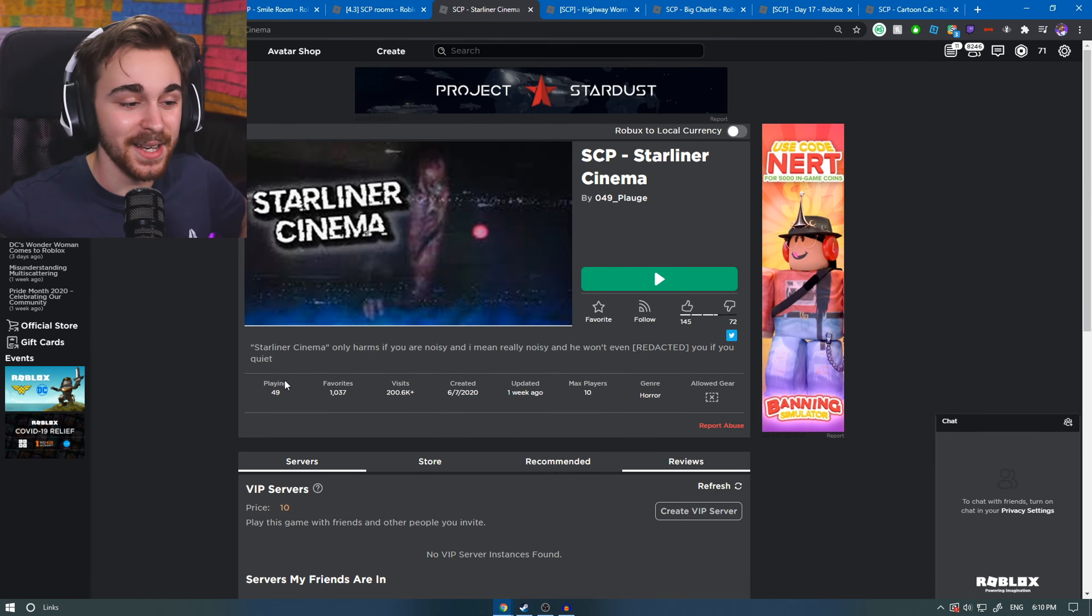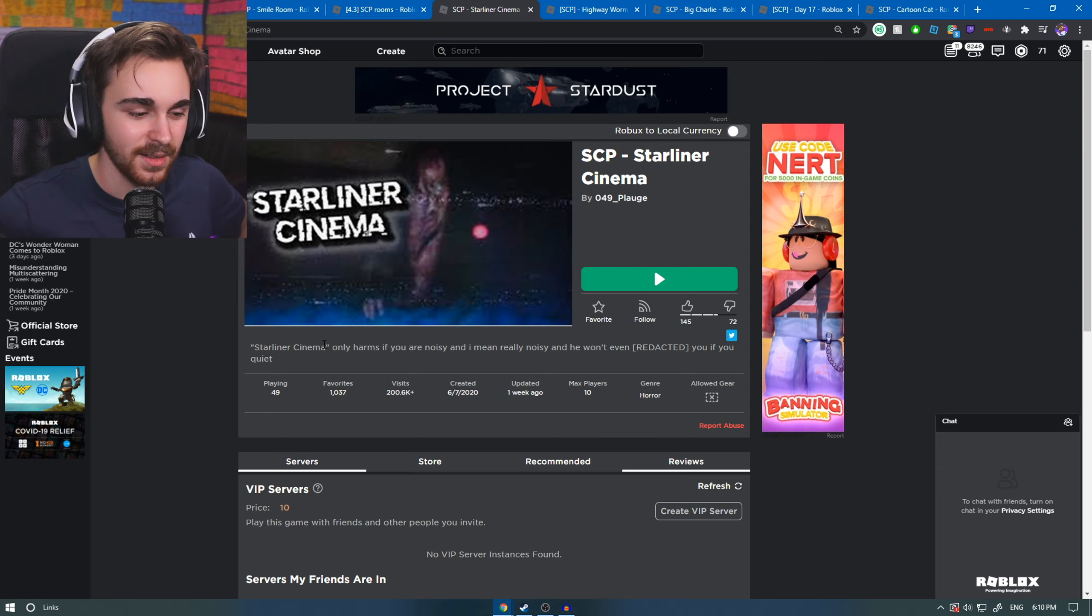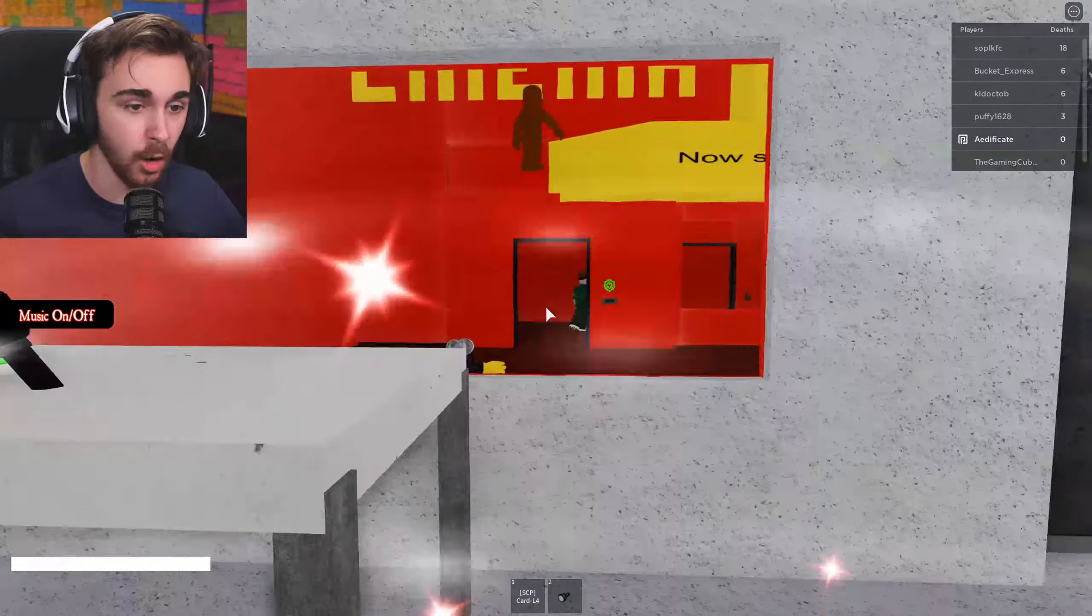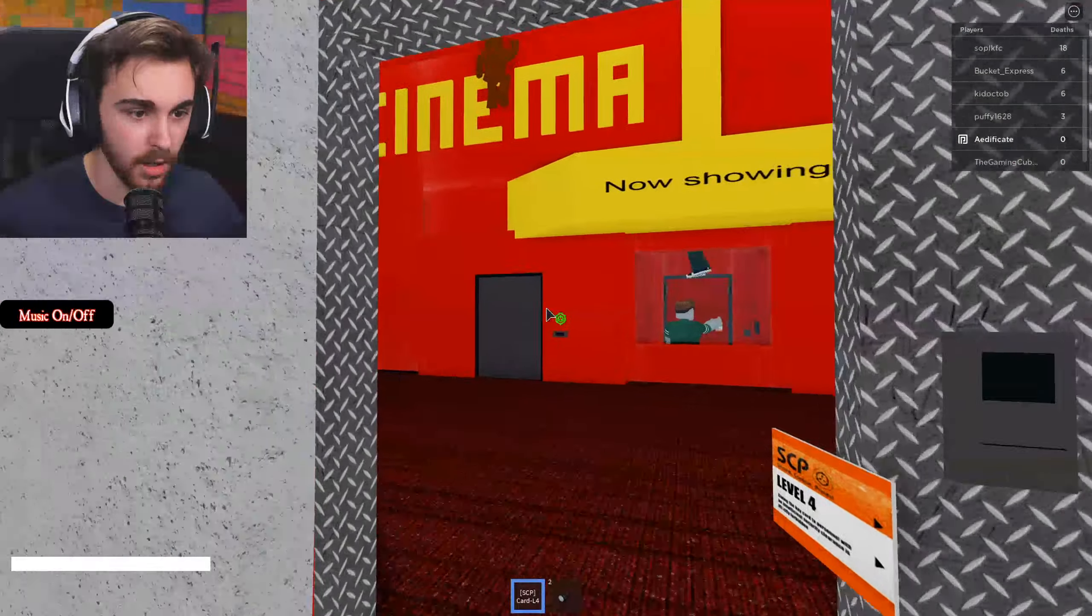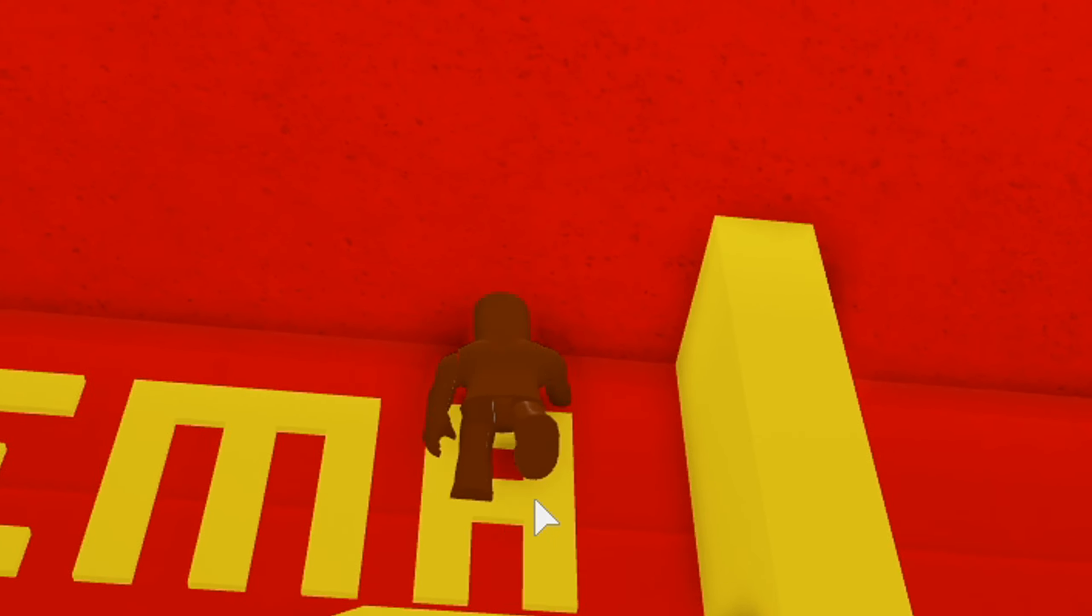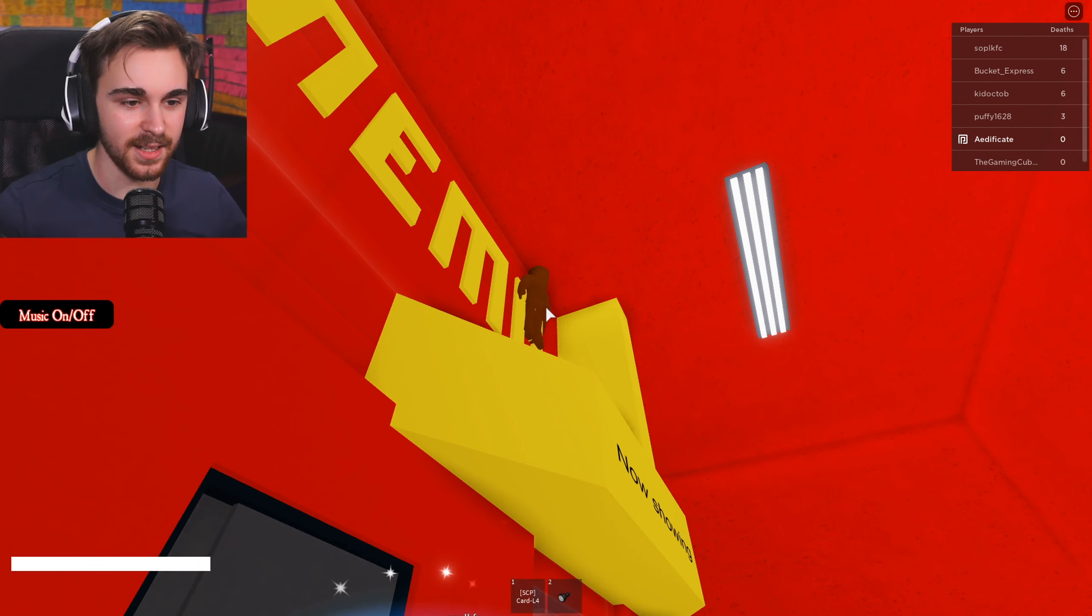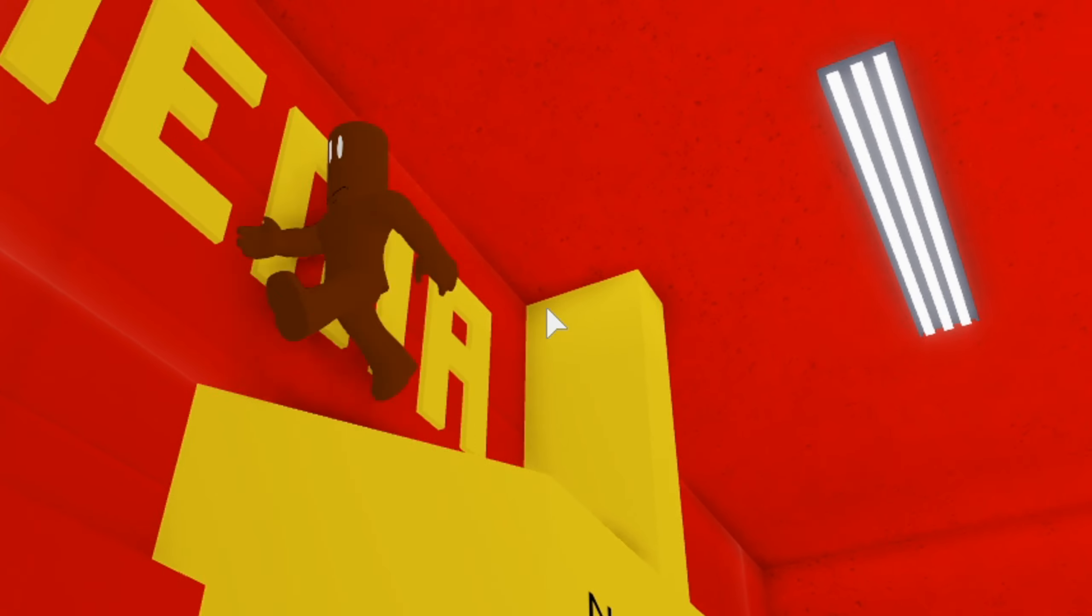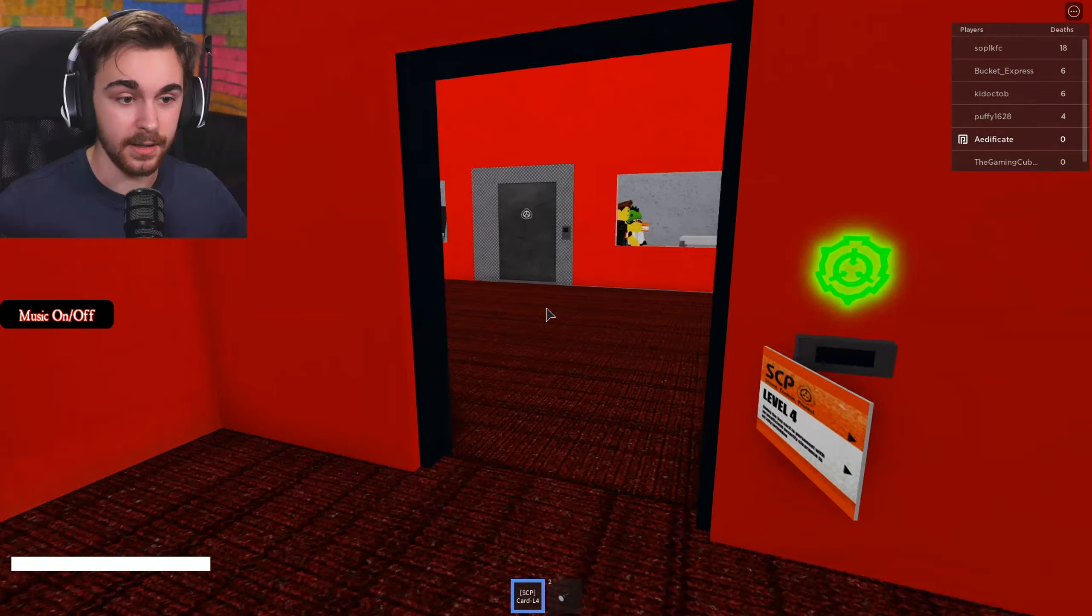Starliner Cinema. Now this one is actually pretty creepy. It only harms if you are noisy, and I mean really noisy, and he won't even redact you if you are quiet. Are we gonna be in a cinema? This doesn't look like a cinema to me. What's going on here? Doesn't look like an SCP to me. Looks like a naked person. Oh, your eyes. Let me in.